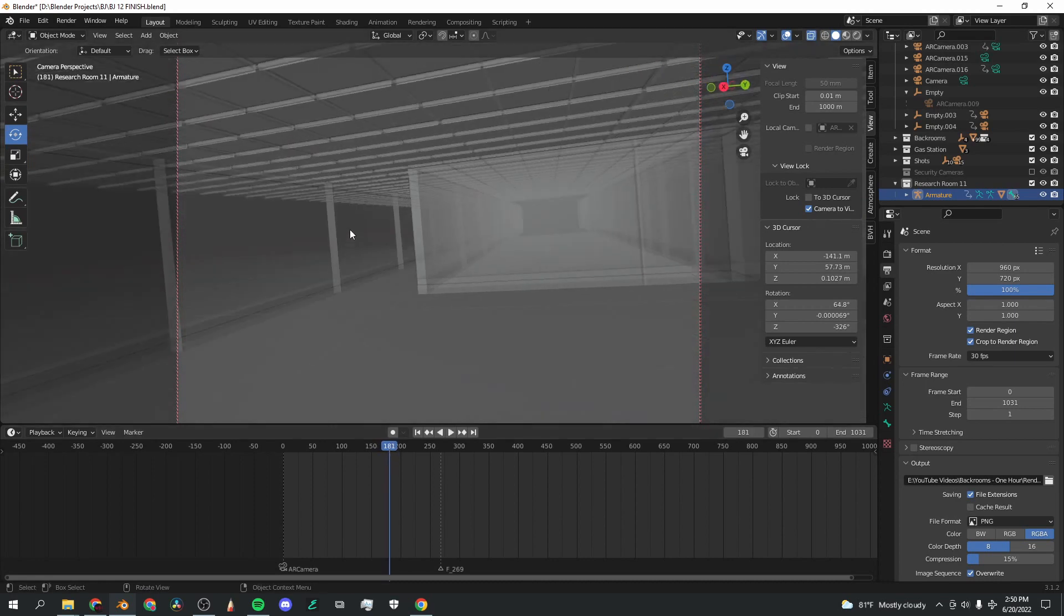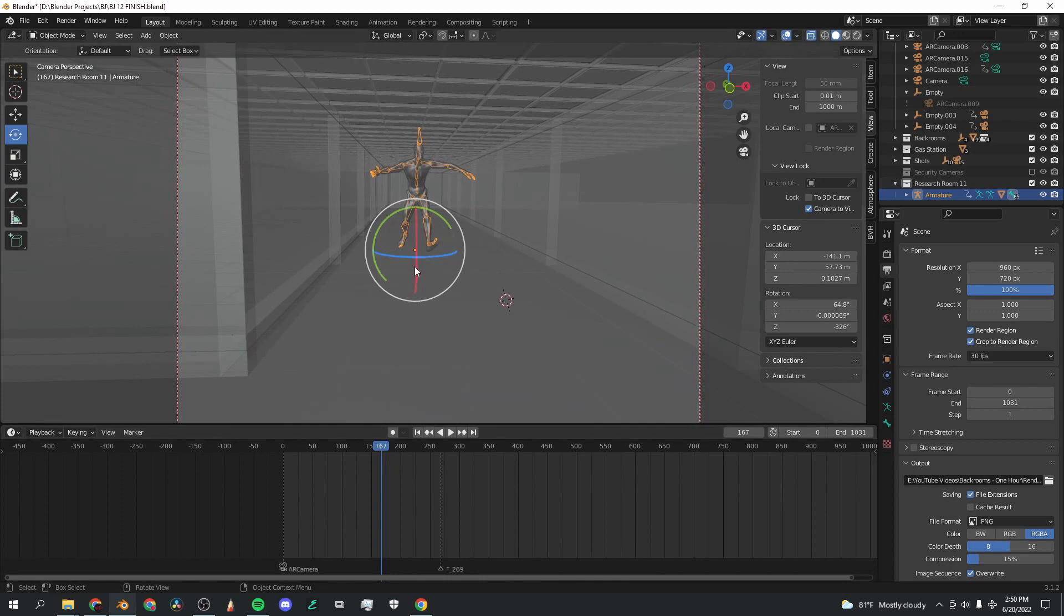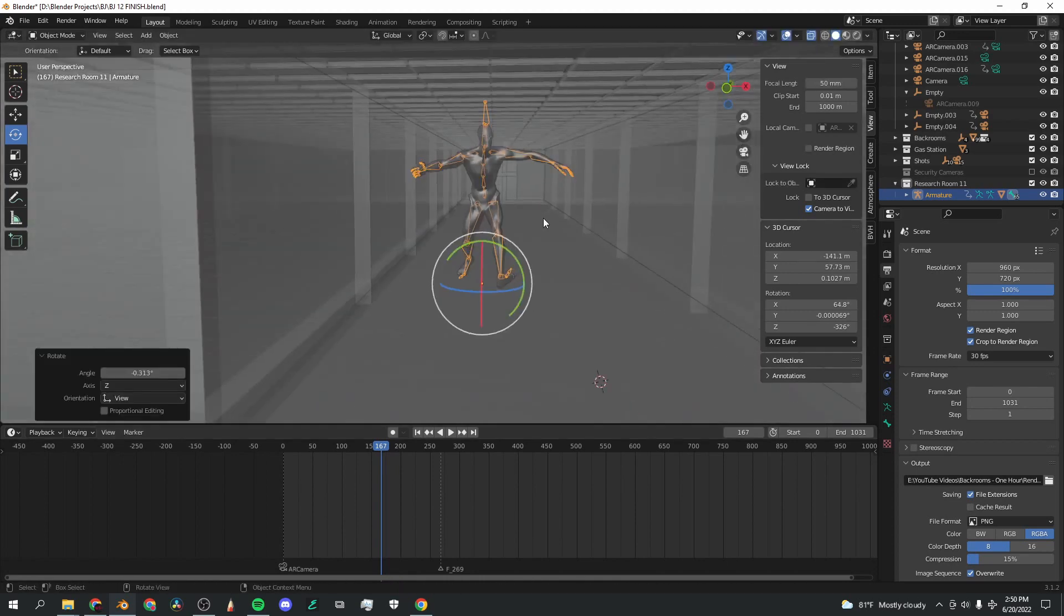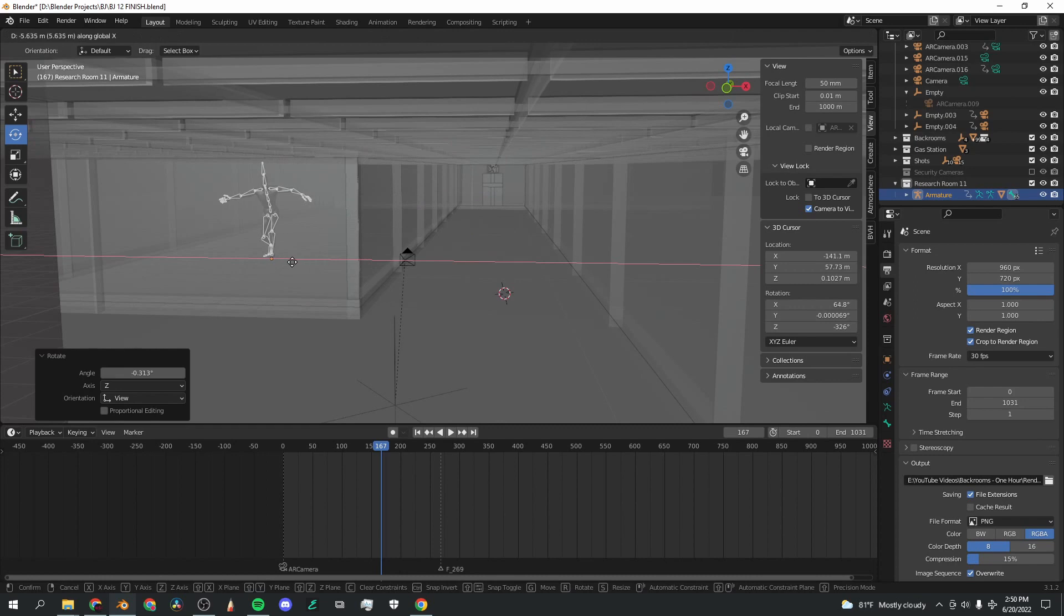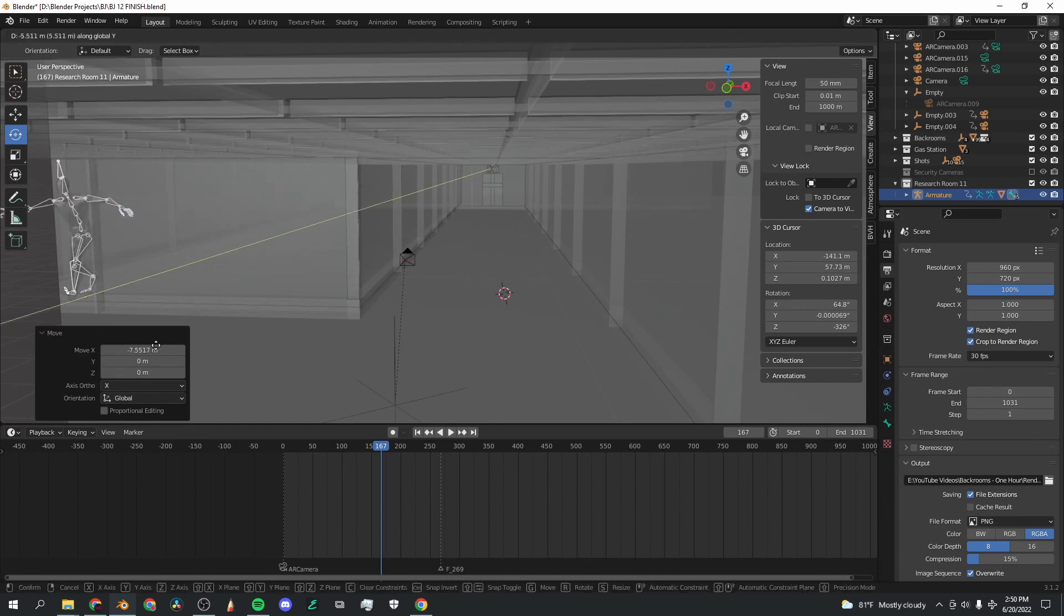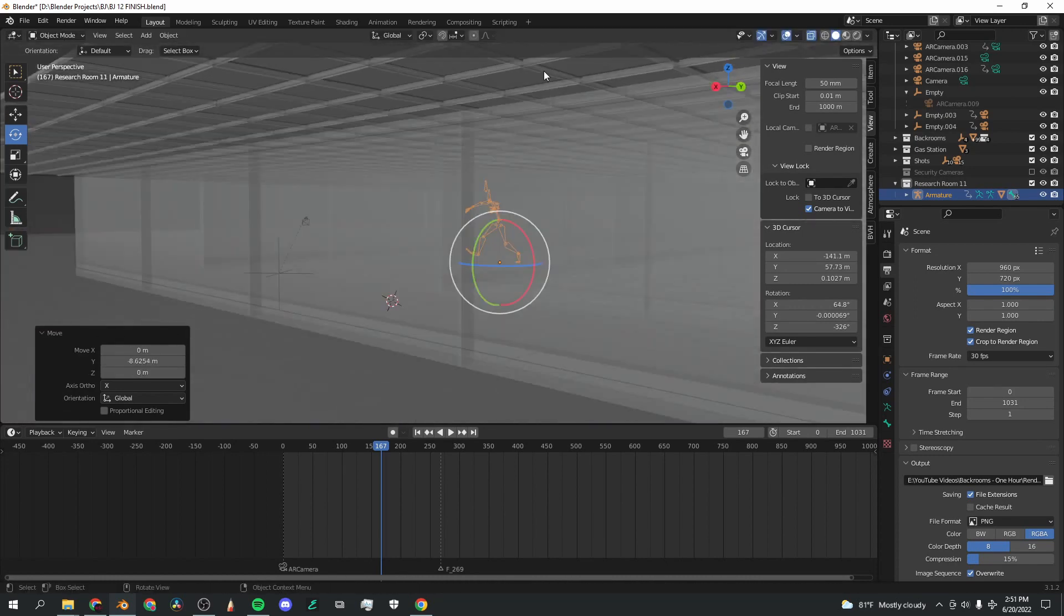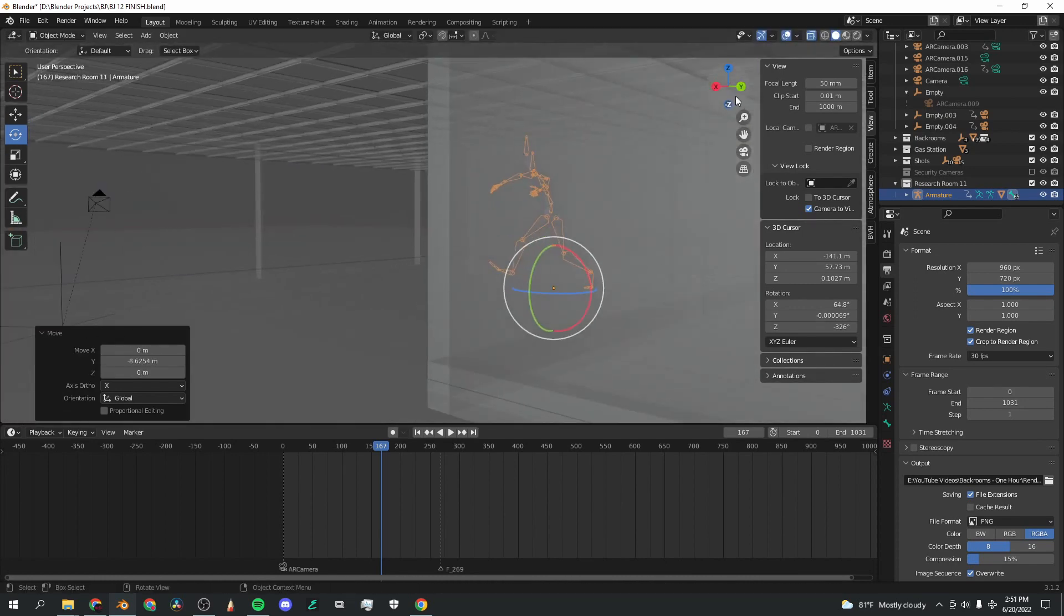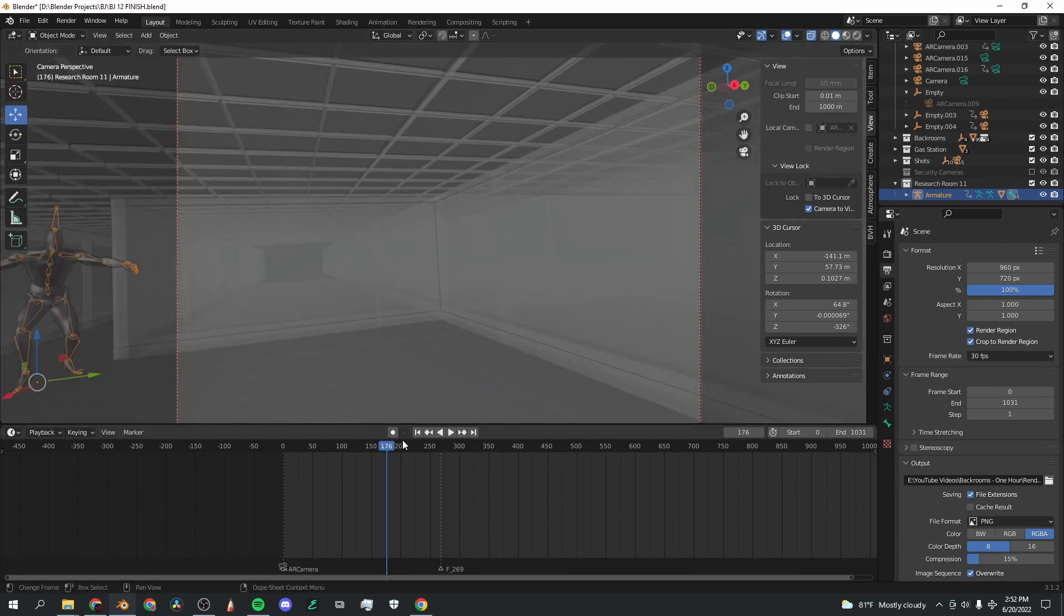As you can see here, the camera kind of flips there, and I want him to be running out to the camera from there. So I'm going to go out of the camera view. I'm going to press G X, bring him over here, G Y, and get him to the right spot.